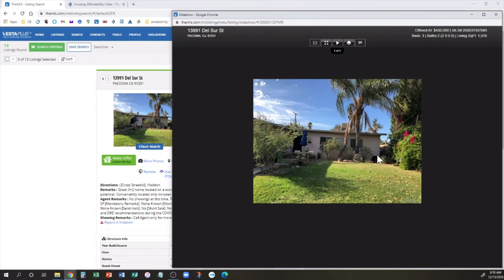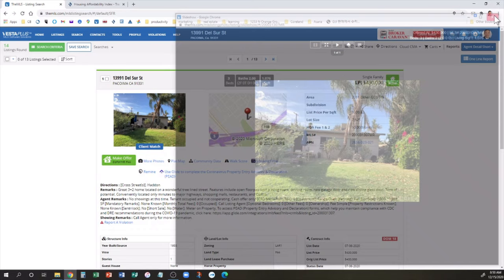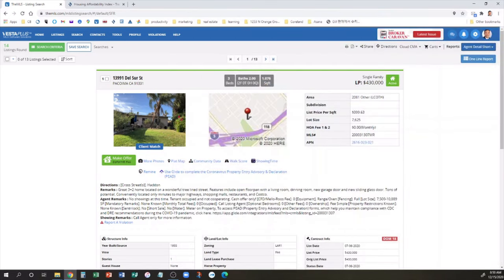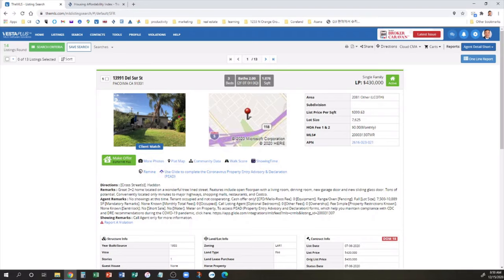It's off of Haddon Street and Paxton. Paxton and perhaps Laurel Canyon is the nearest major cross street. Really close to a park. Only one picture of the front of the house. It doesn't look too bad in terms of the grass. It looks like it's maintained somewhat regularly. Too bad it's only one photo.